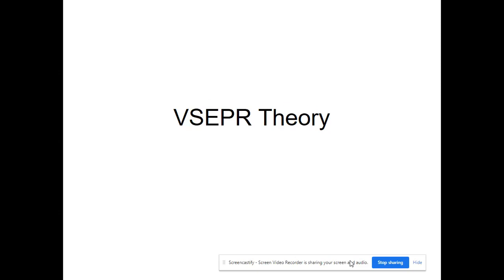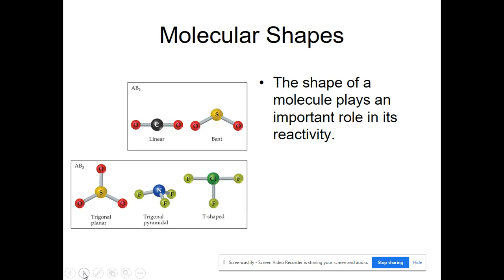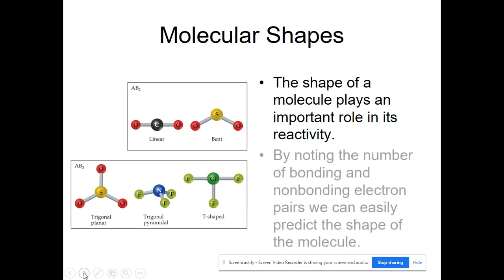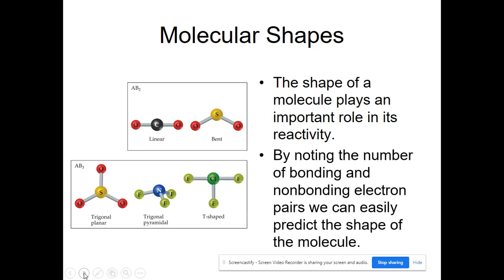Today we're going to start going over VSEPR theory, which has to do with the shapes of molecules. We've been drawing Lewis dot structures and figuring out how atoms are bonded together in a molecule, and today we're going to start going over the shapes of molecules because the three-dimensional shape of a molecule is very important.